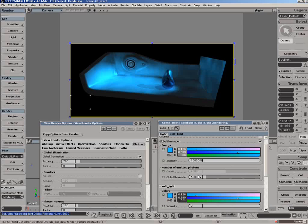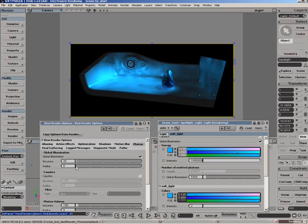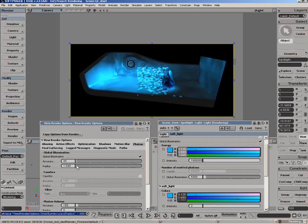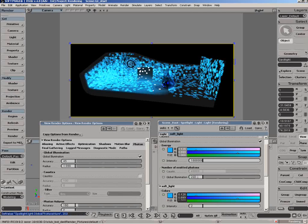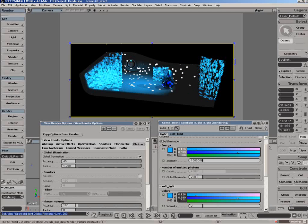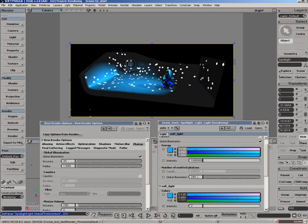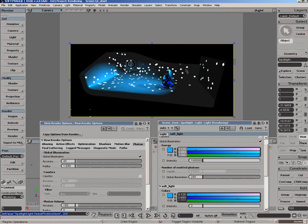We can also specify the radius of the photons. Let's just bring the accuracy down again, and we'll bring up the radius. Here you can see - I've set this to 200 - you can see we're now relying on the radius setting to calculate the actual photon size. If this is set to zero...